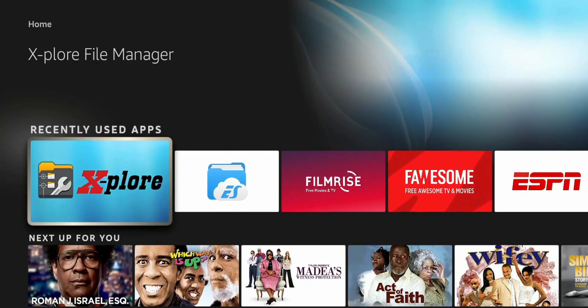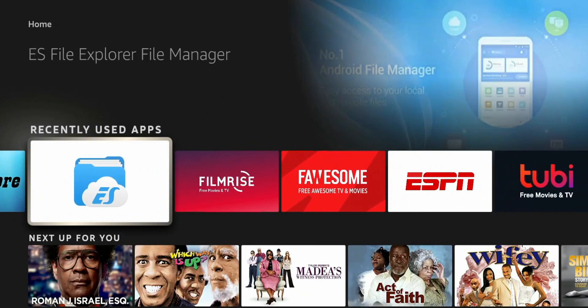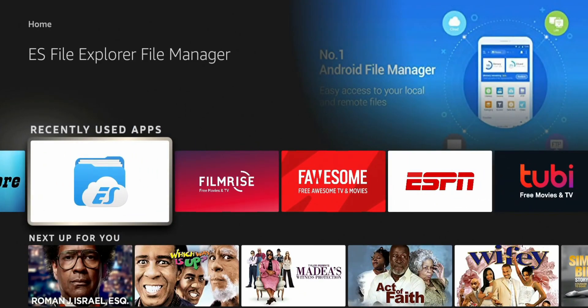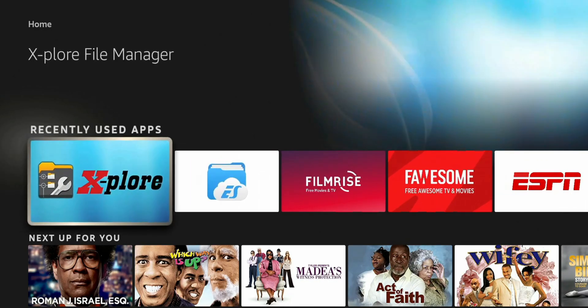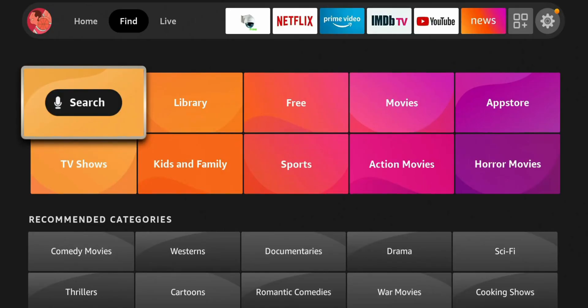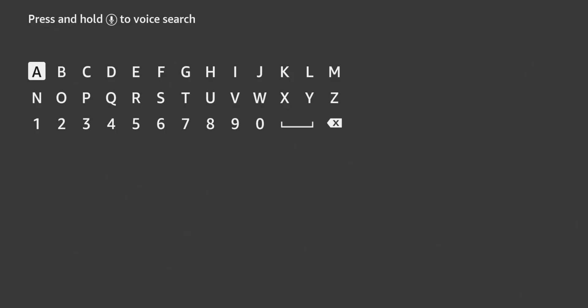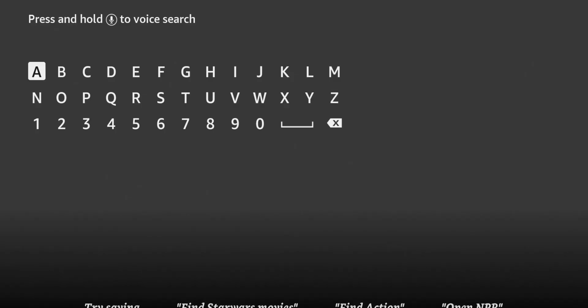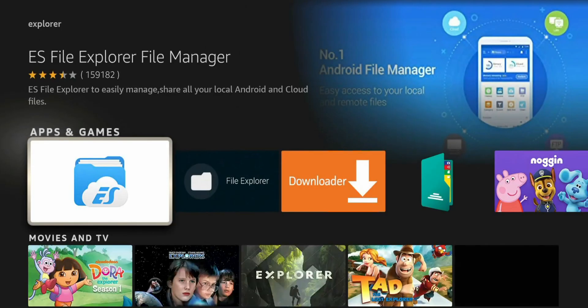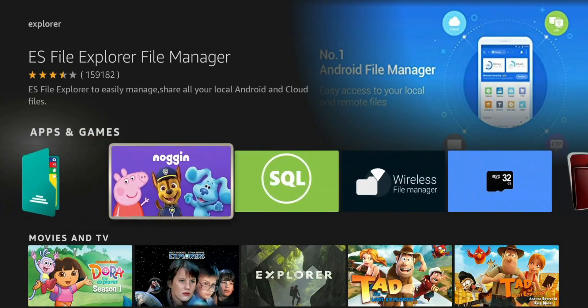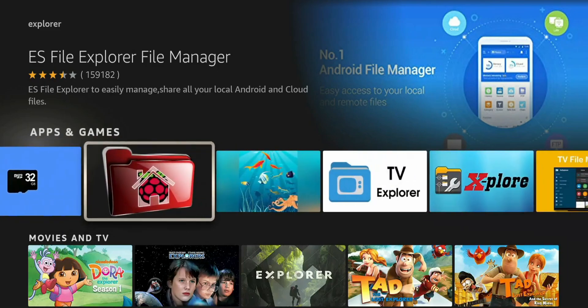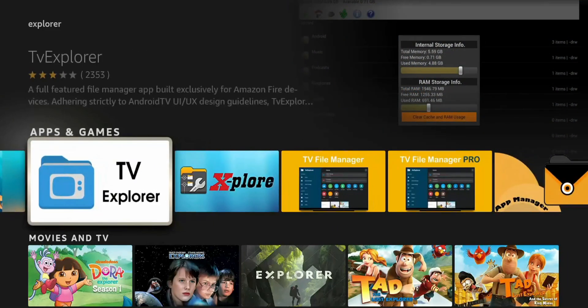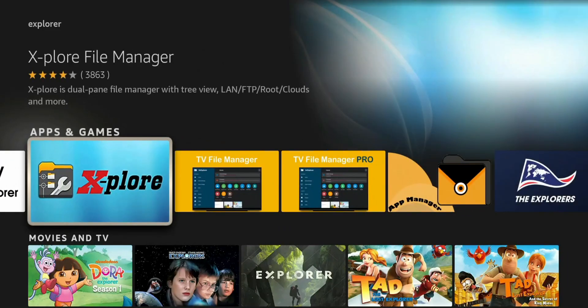So for this, you will need a file explorer. If you have ES file explorer, you can use it. But for this, I am going to use Explore. Go to Search, Explore. All right. So scroll to the right, and there it is right there. So go ahead and download it. I already have it. So let's go ahead and launch it.